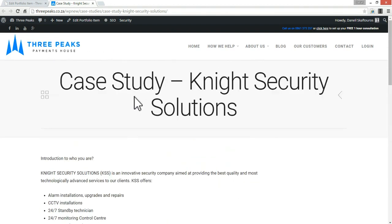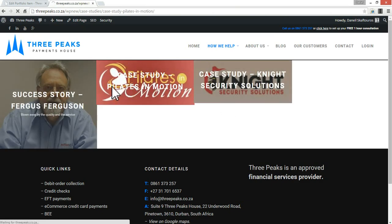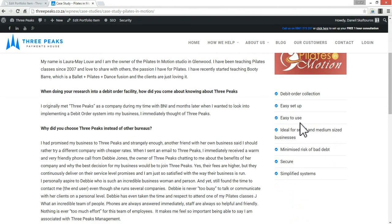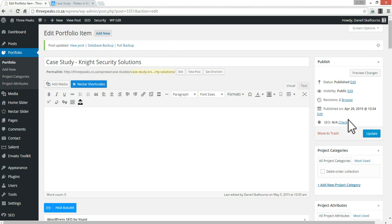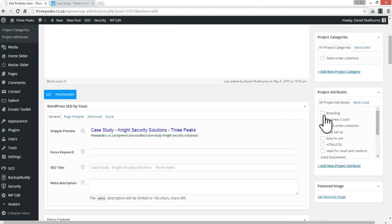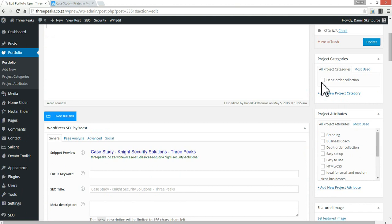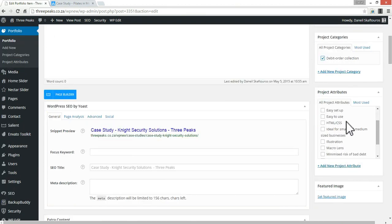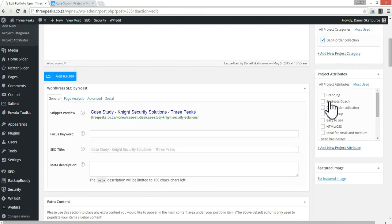With the other case studies, I have some nice project attributes on the right hand side. So I'm going to go back to our project and firstly add it to the correct category, because this case study pertains to debit order collections. I also want to give this project some attributes — here are some I've created earlier, so I'm going to select these.